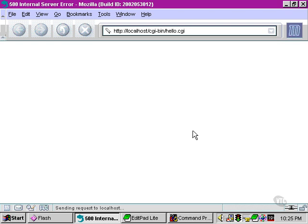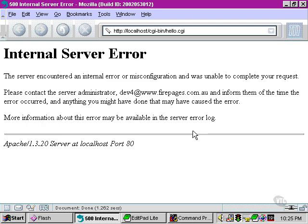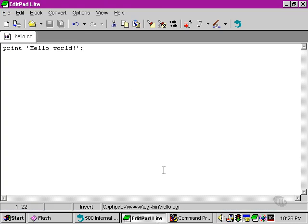When we ask for hello.cgi, we get an internal server error. Because of the way the web server and Perl have been set up, the error is saved off to a log file somewhere. So let's go back to our script and see what could be causing the problem. A single command here simply prints hello world.